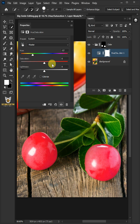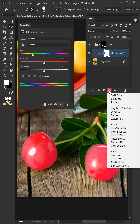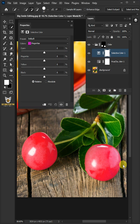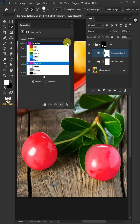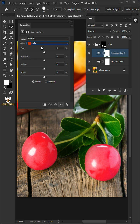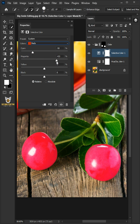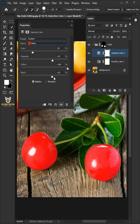Click on the adjustment layer icon and create a new Selective Color. From the dropdown, select the Reds. Make the cyan minus 50, the magenta plus 35, the yellow plus 100, and the black plus 70.